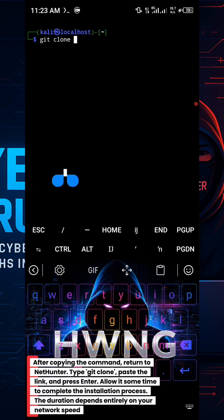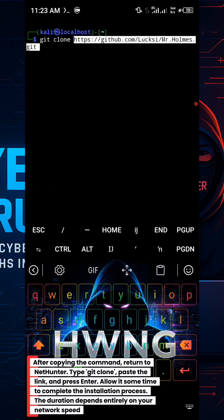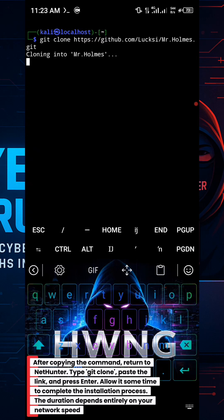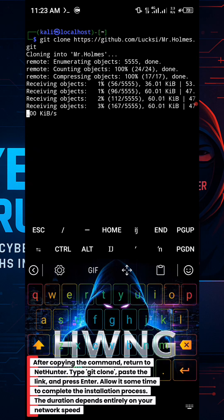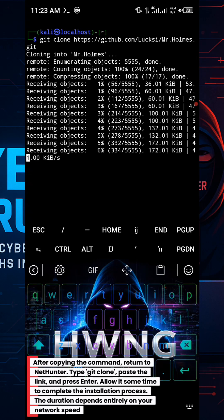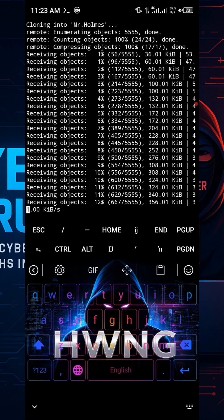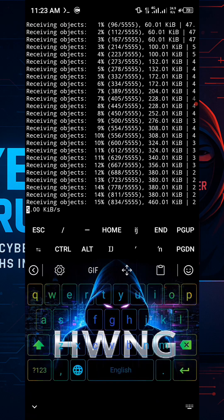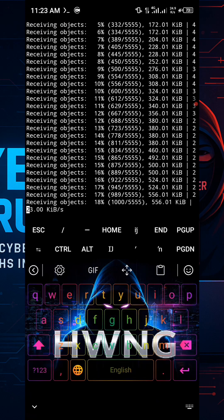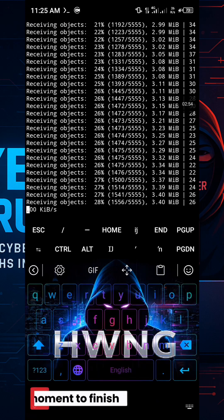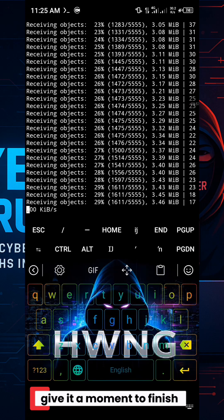Allow it some time to complete the installation process. The duration depends entirely on your network speed. Give it a moment to finish.